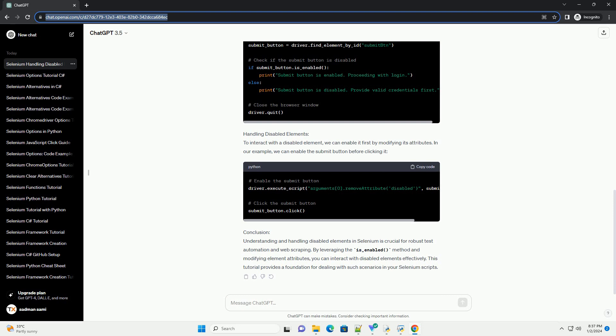Handling Disabled Elements: To interact with a disabled element, we can enable it first by modifying its attributes. In our example, we can enable the submit button before clicking it.